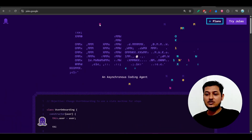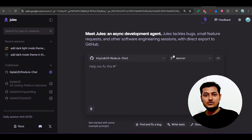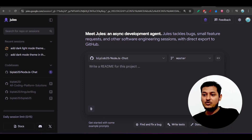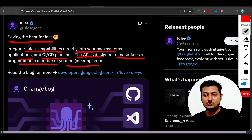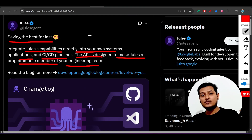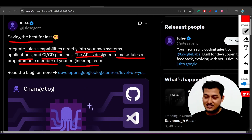Previously, Jules had its own web interface at jules.google. You could go there, attach your GitHub account, select a repository, and assign tasks — that was the manual web-based workflow. But now you can integrate Jules capability into your own projects at every stage. For example, during your CI/CD pipeline, if there is any issue during a code merge or pipeline run, this Jules agent will automatically fix that issue.